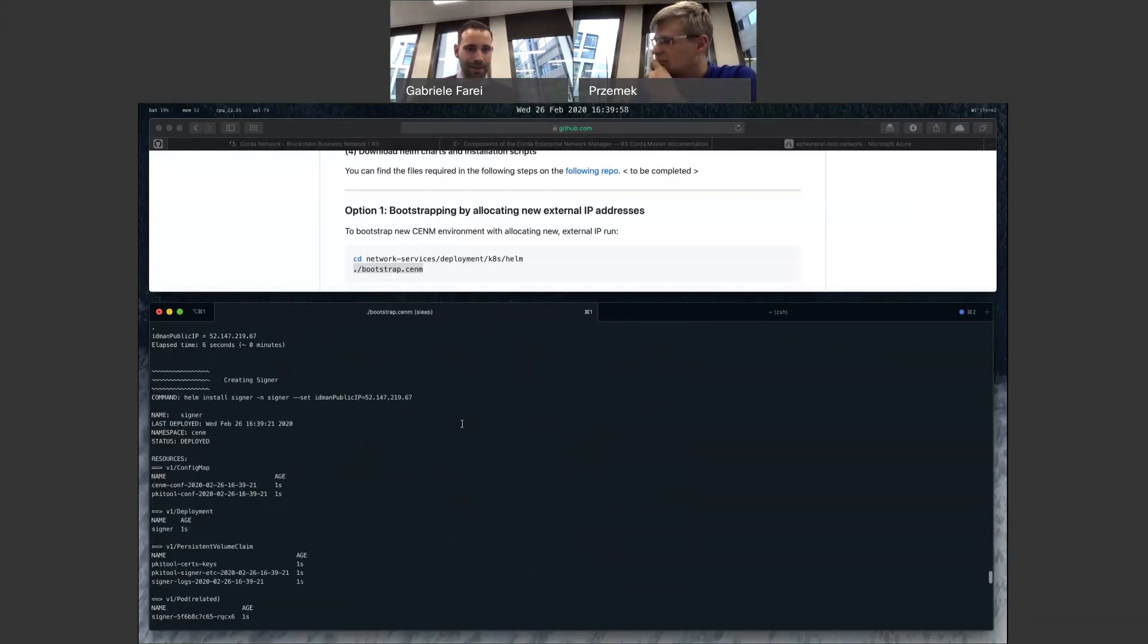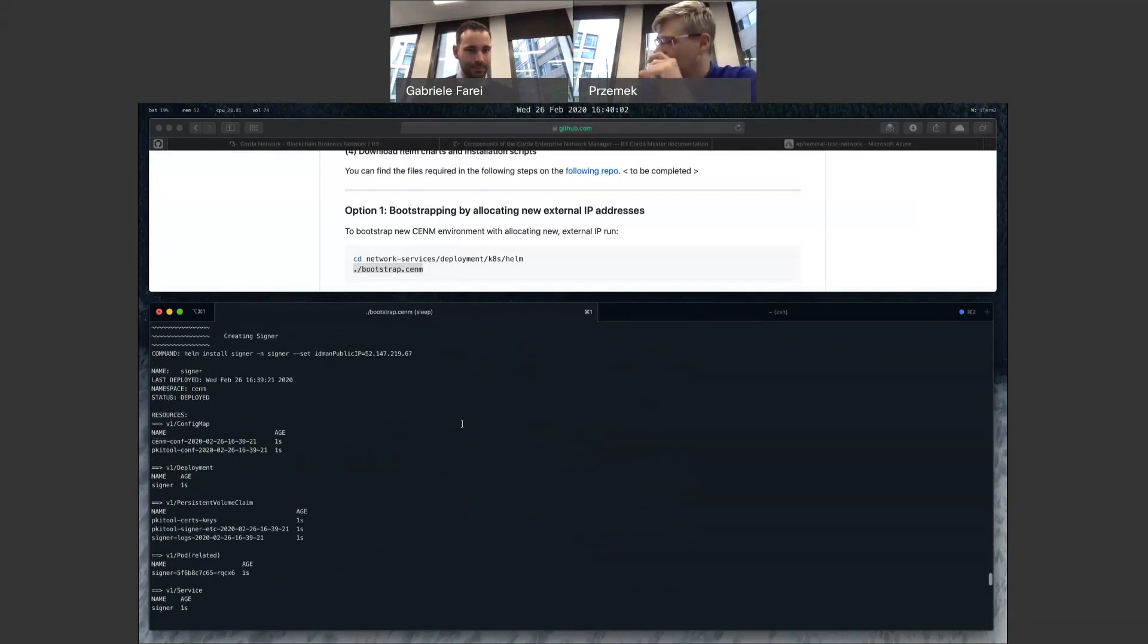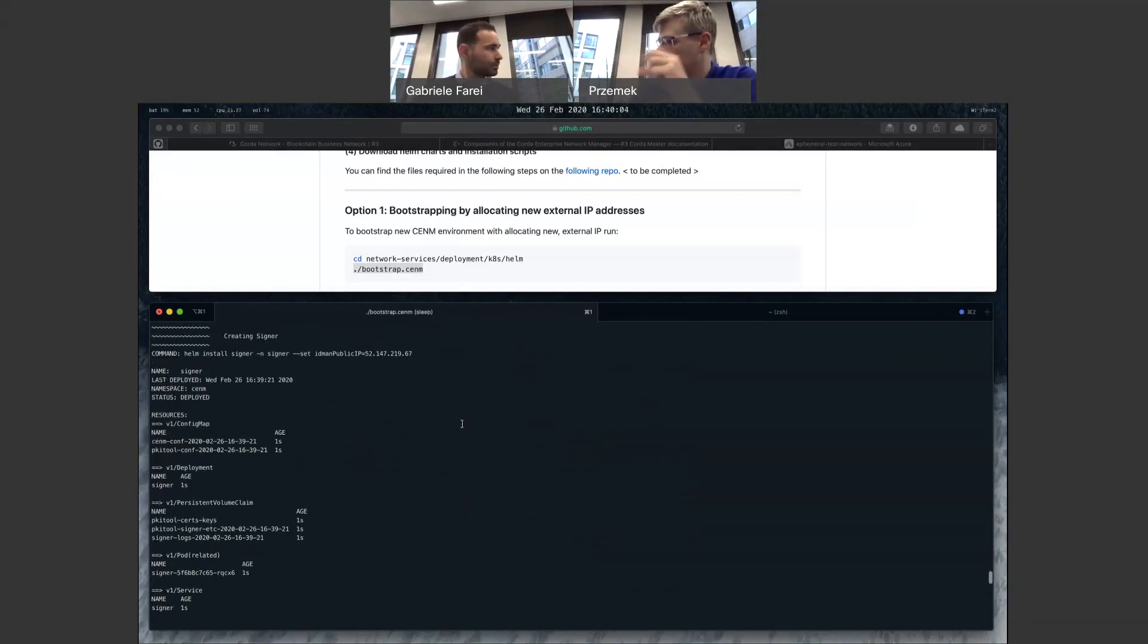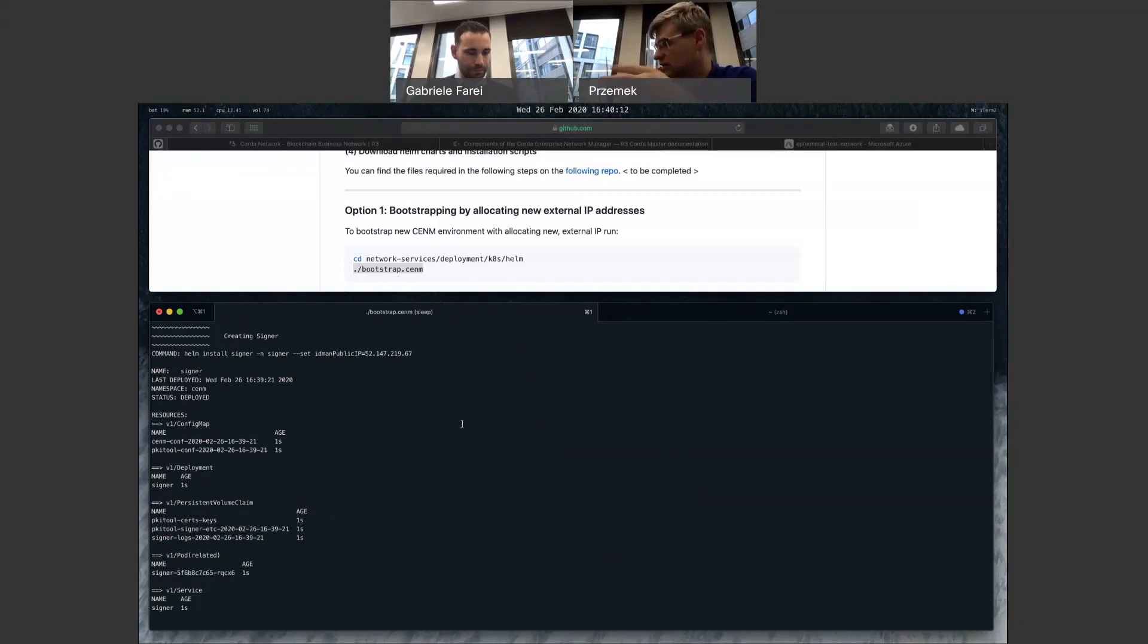Okay. Then we are creating the signer. Signer, yes. And the first initial step in the signer is to run PKI tool. PKI tool creates all the private and public keys and certificates. And that's all. And then signer starts.